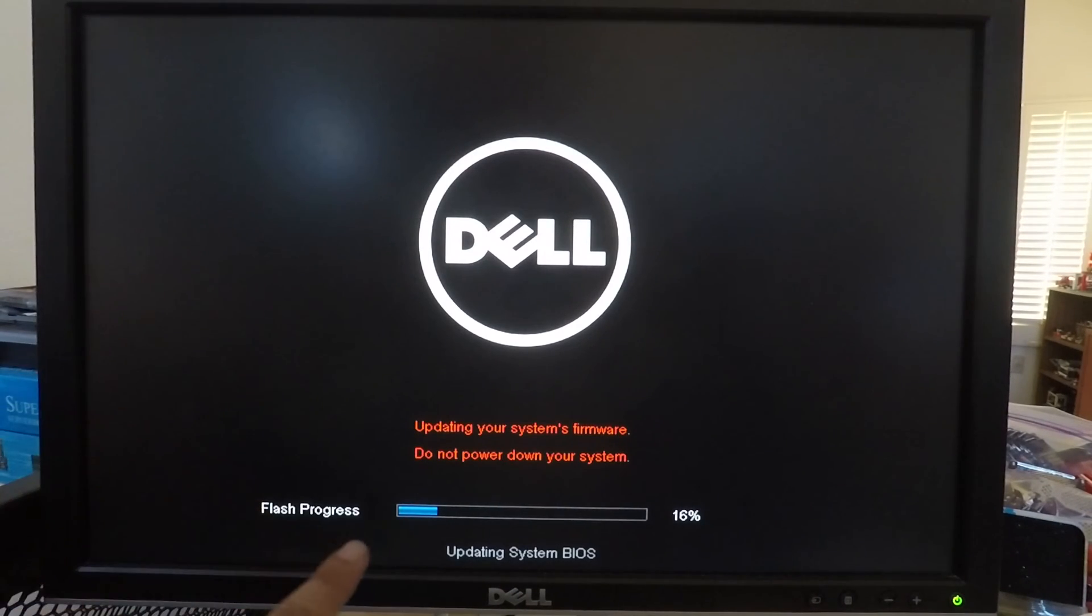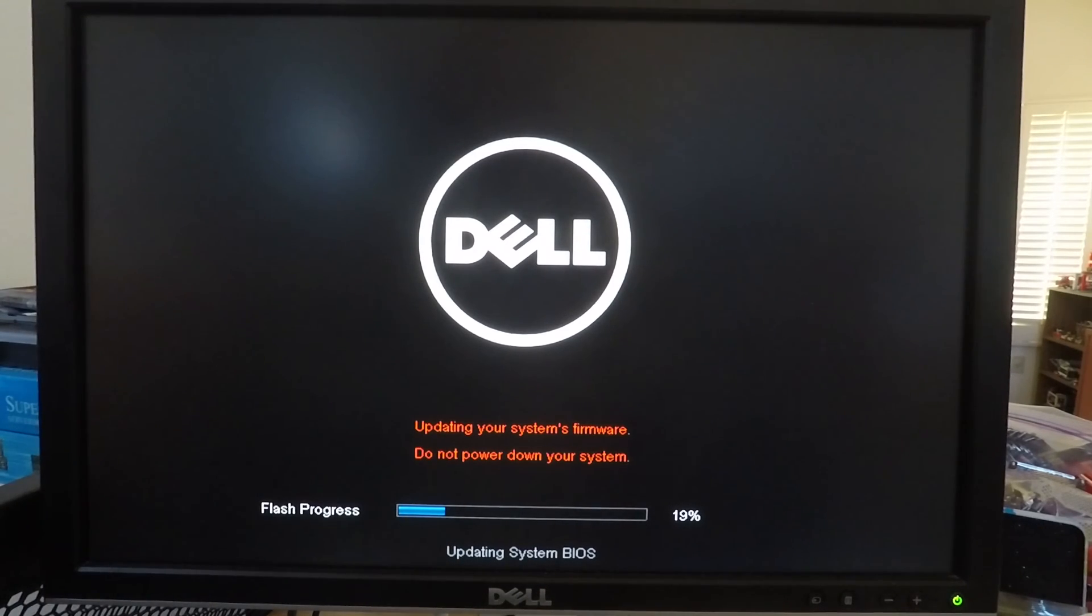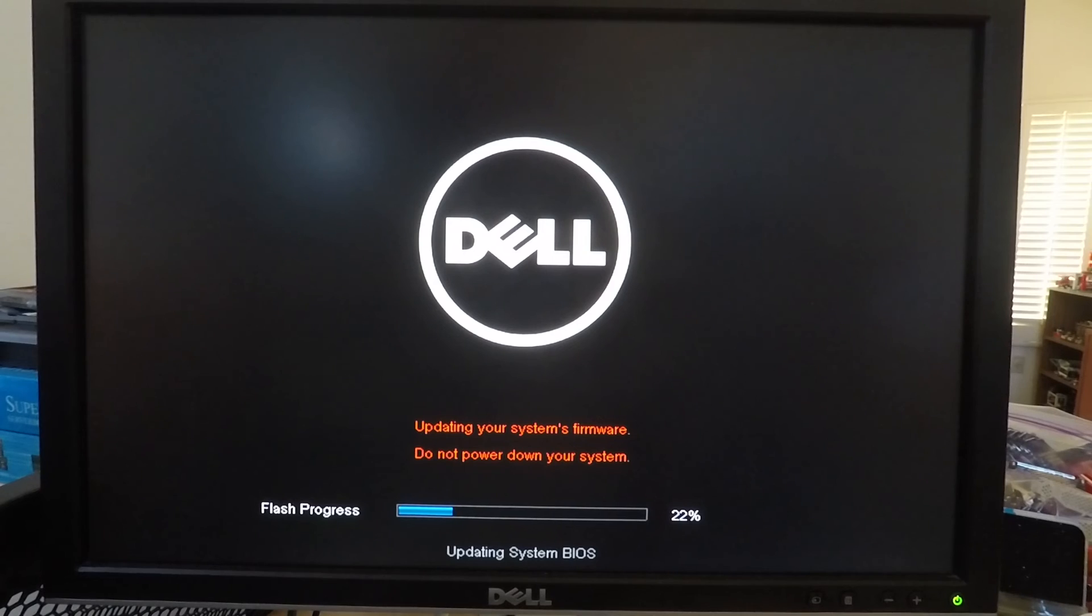Alright so here it is doing the BIOS flash update. Make sure to have reliable power when you're doing this so that there's no power interruptions. My system is usually on a UPS.